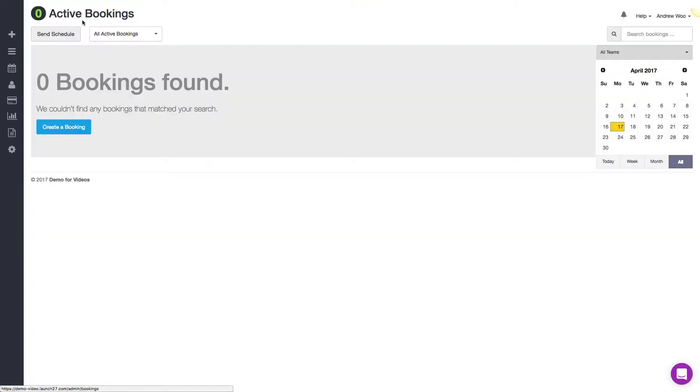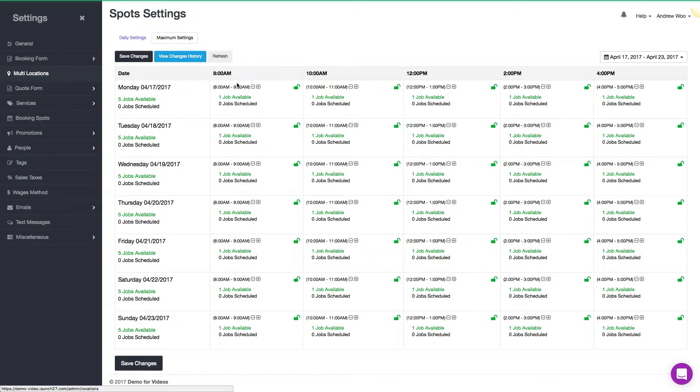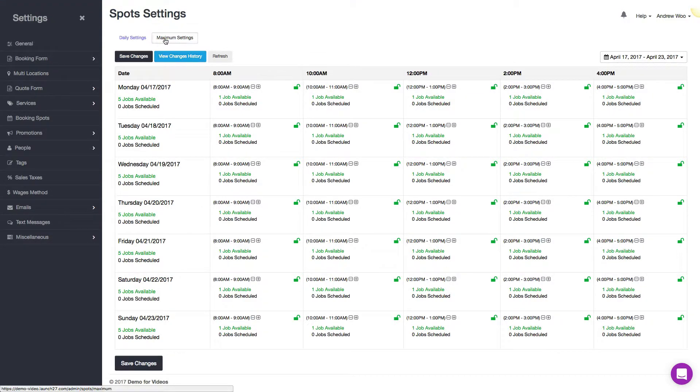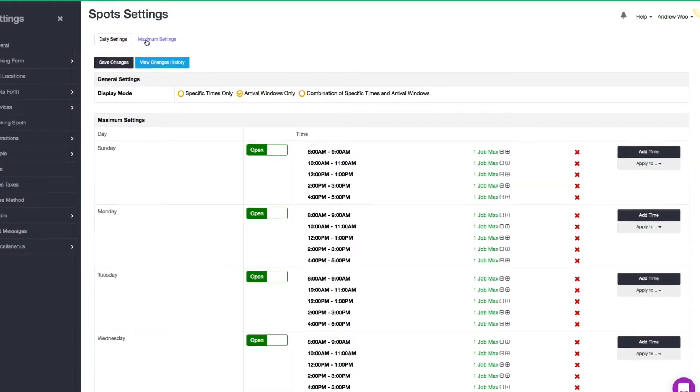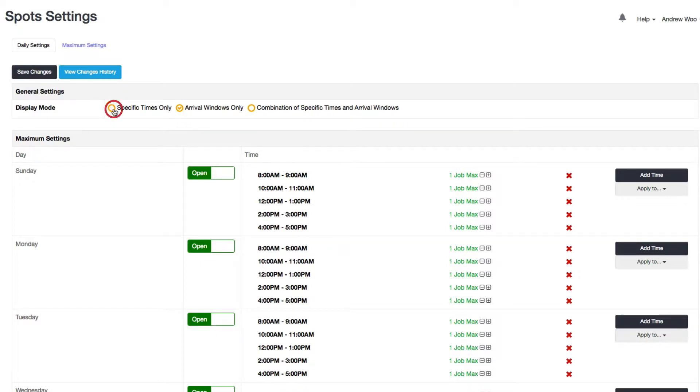Okay, so here I am in my Launch 27 account and to get to the page that you can manage your availability or what we also call it spot settings, you just hover over this calendar and just click on booking availability. So I want to show you the maximum settings tab. Here you can control whether or not you have arrival windows or specific times.